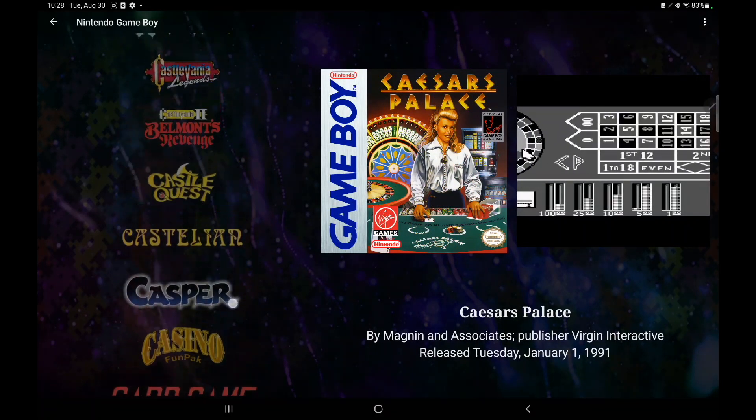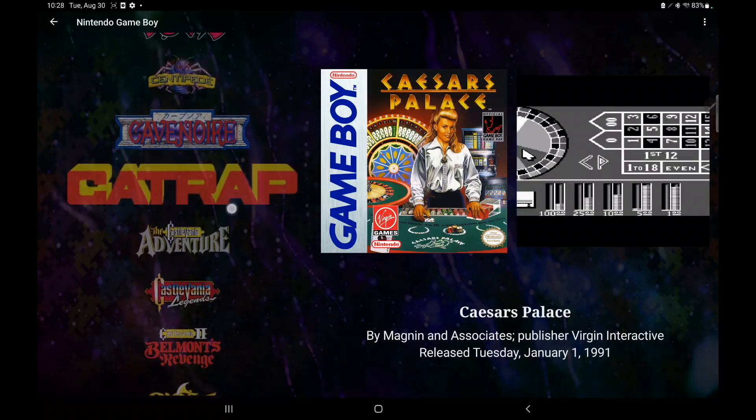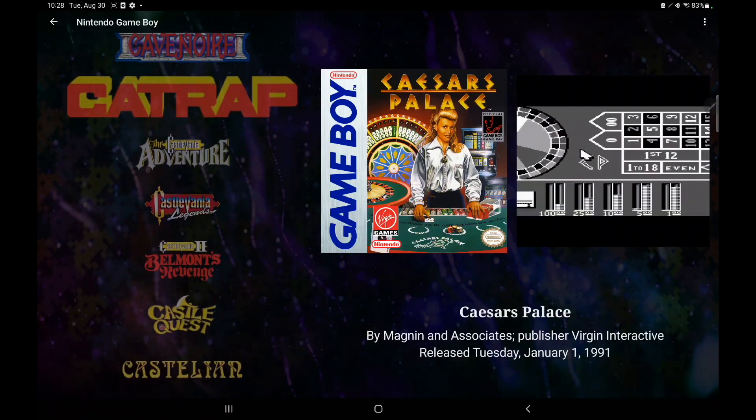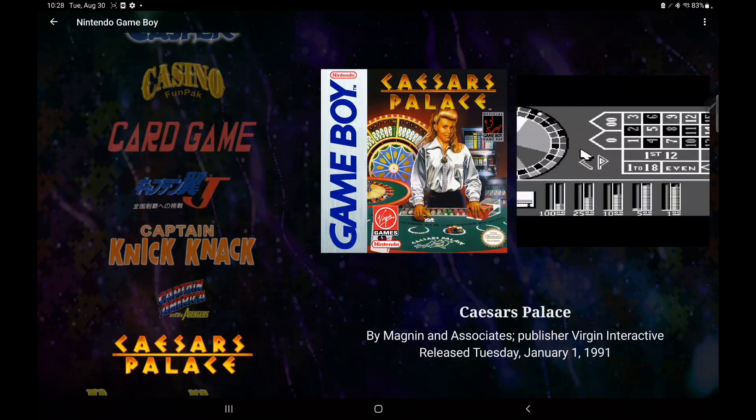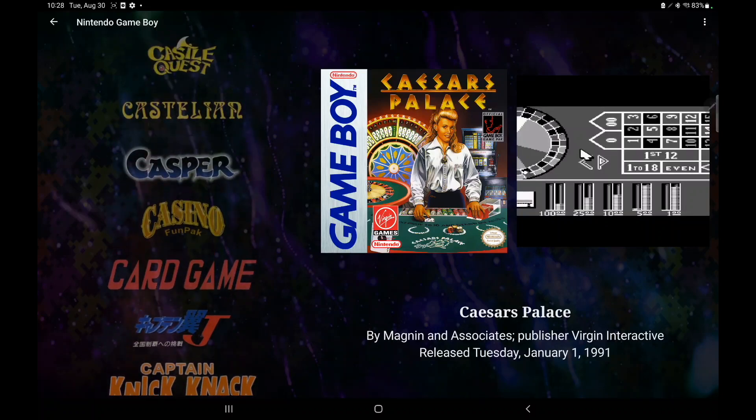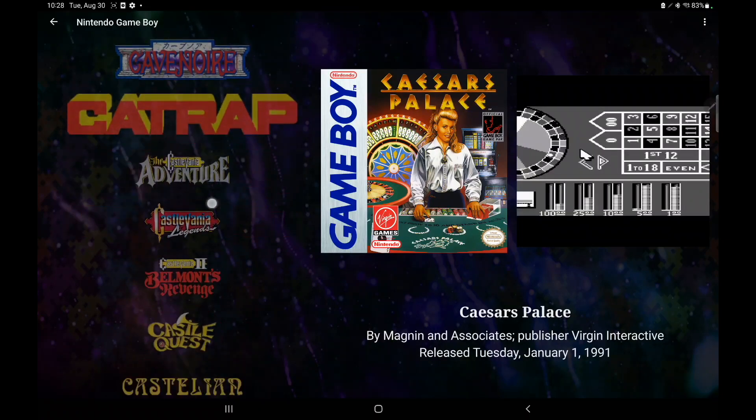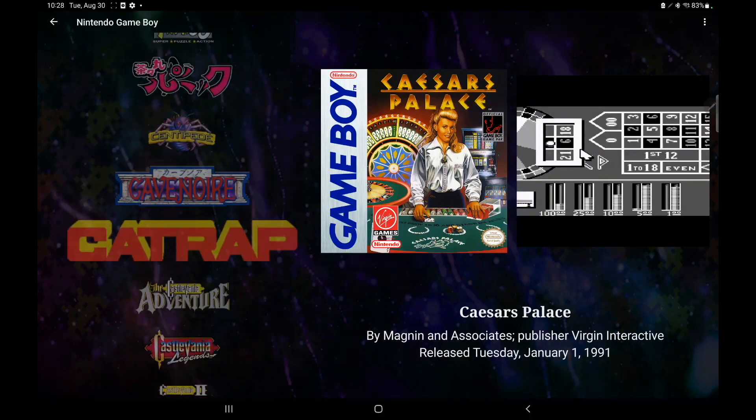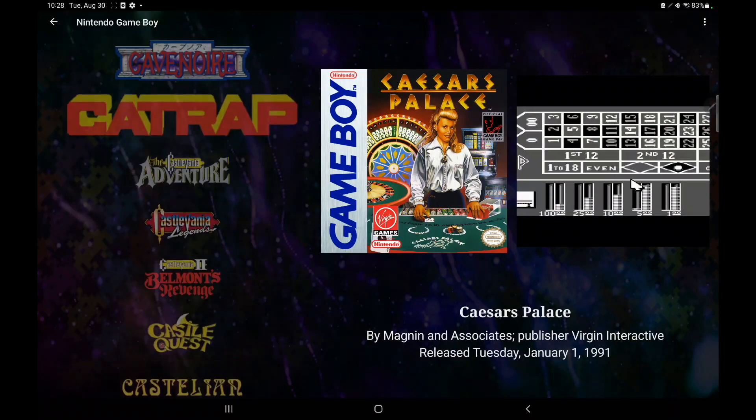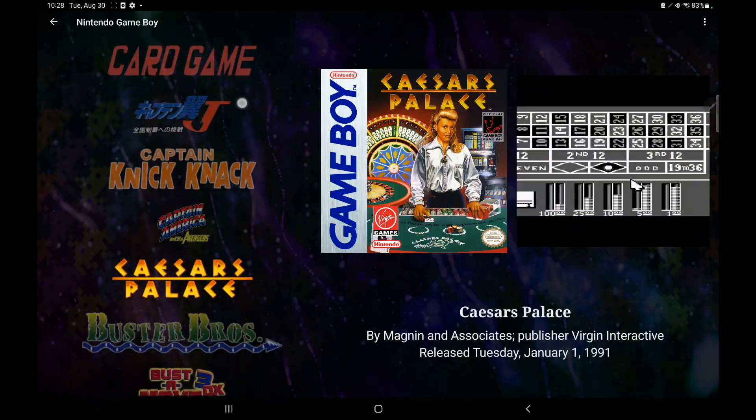So it makes it really easy to navigate all of your ROMs, especially if you have a big set, like Game Boy or NES. Tons of games in there, so having that alphanumeric navigation does come in really handy.